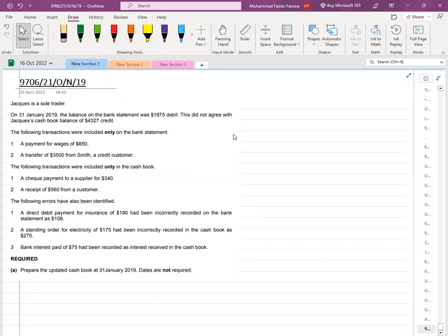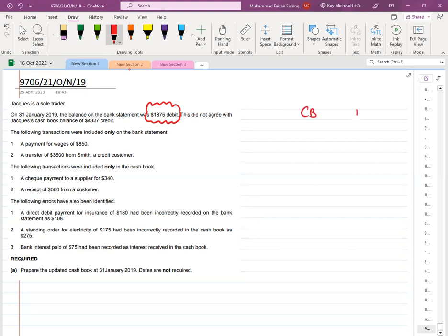Jack Jackals is a sole trader. On 31st January 2019, the balance on the bank statement is given, which means this is a bank reconciliation question — the bank statement balance did not agree with the cashbook balance. The bank statement has a debit balance, meaning a negative balance, which is an overdraft. A cashbook credit balance also means a negative balance — an overdraft. These are called unadjusted balances.